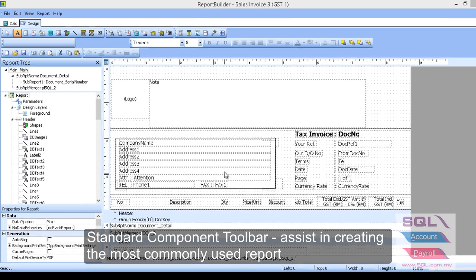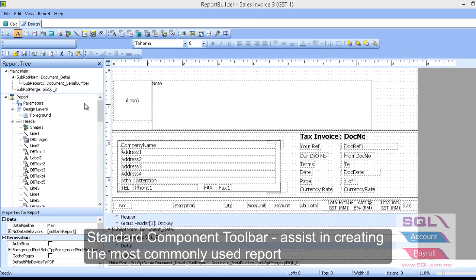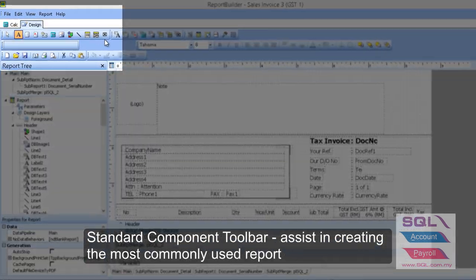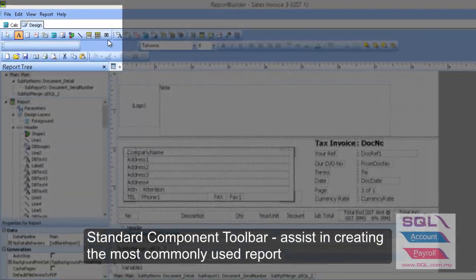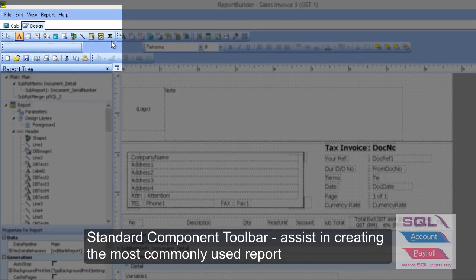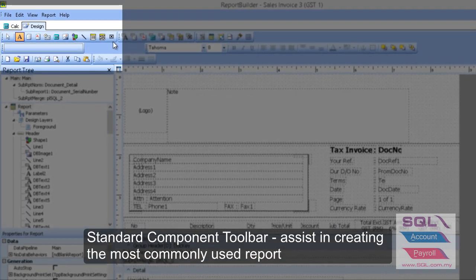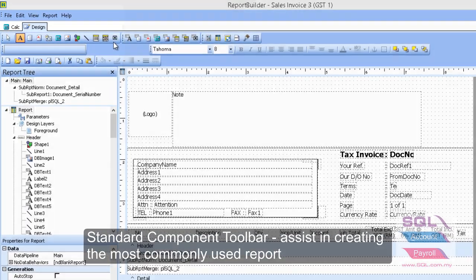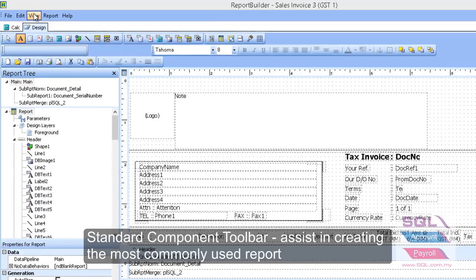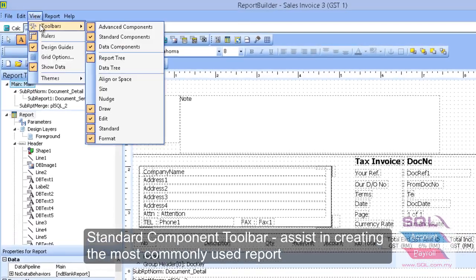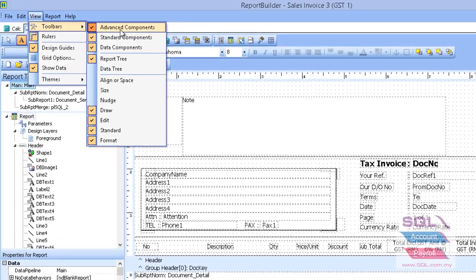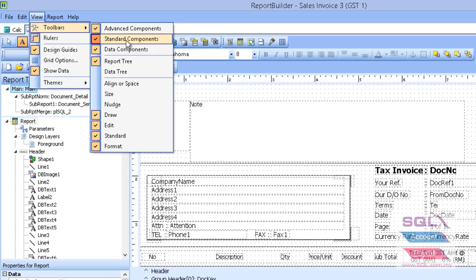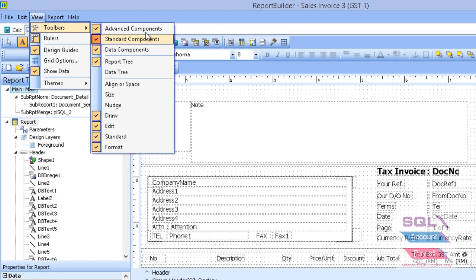So from the screen here, from the label until this part, this will be a fixed field. If you didn't see this from your report, you can go to fill and go to toolbar and make sure standard component is thick.